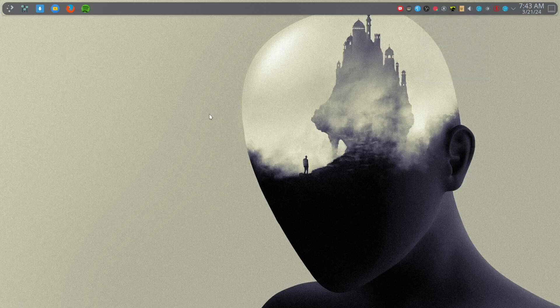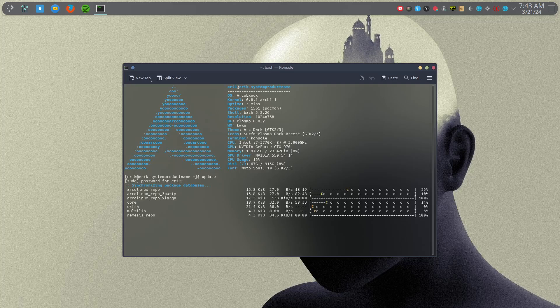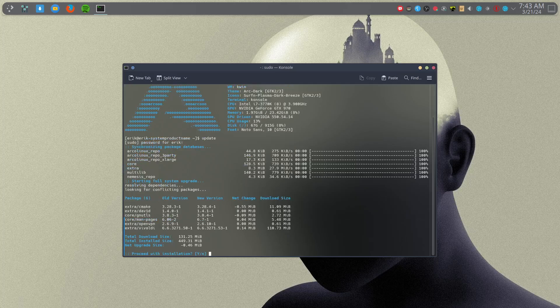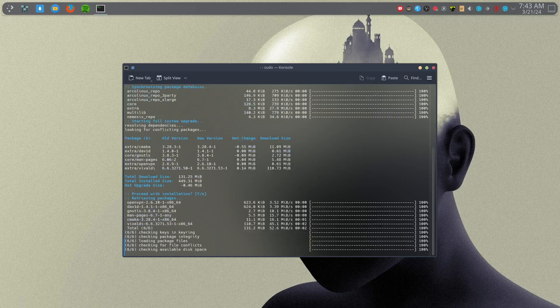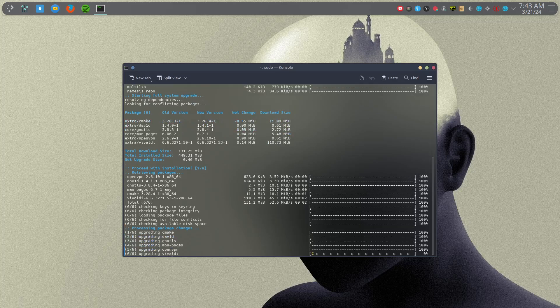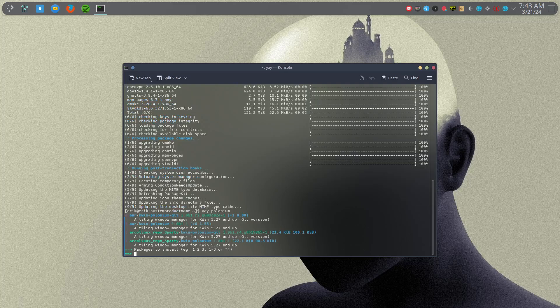Hi guys, I have put something online yesterday on the repos. Let's see — read all the lines, even if you don't know what it's for, read them. Start reading in your terminal, start updating in your terminal. The topic is Polonium — whatever that is — so yay, Polonium or paru Polonium, and then you get one line to see what it does.